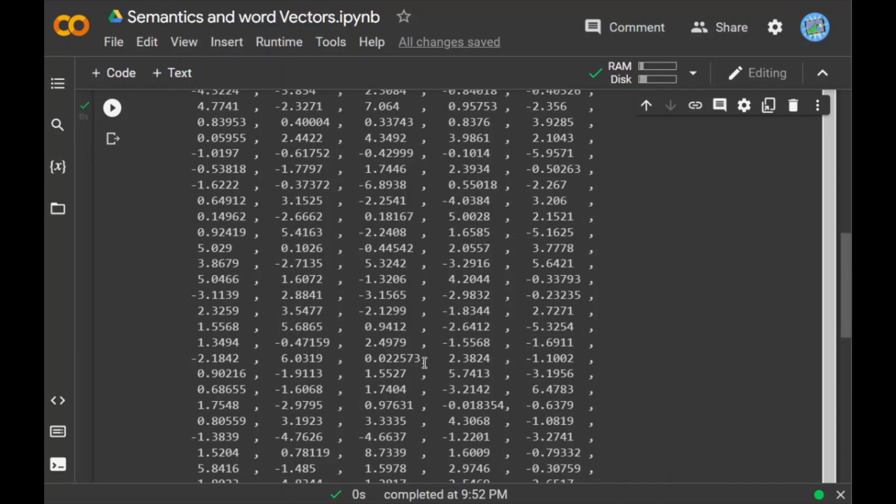So these are the 300 dimension values of the lion word which is the word vector for the word lion. What's interesting is that doc and span objects themselves have vectors derived from the averages of individual token vectors.